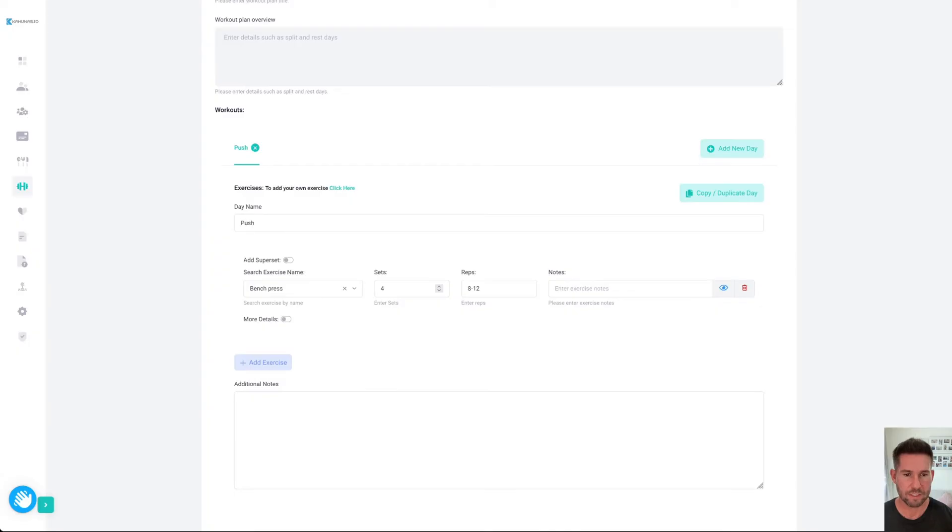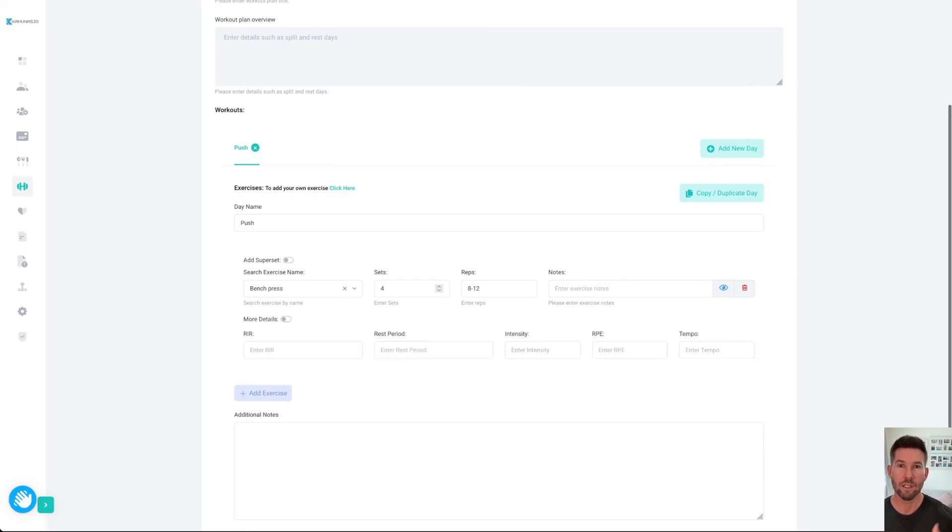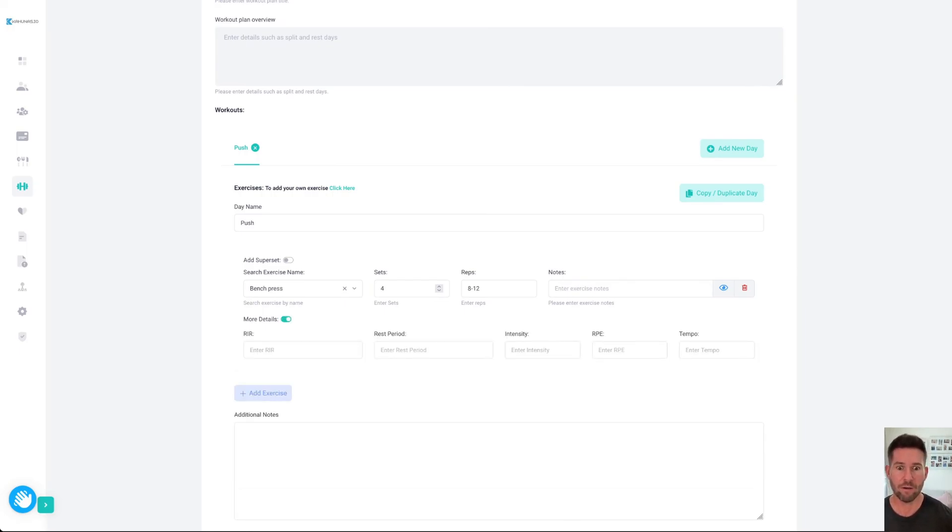We're giving you an opportunity here to add more details. If you want to provide some more specific information to your clients, you can choose RPE or RIR, rest period, intensity, tempo. You can also set up supersets here.